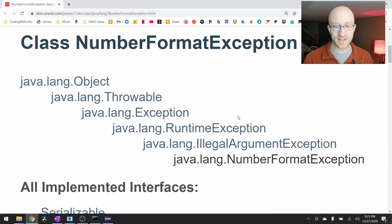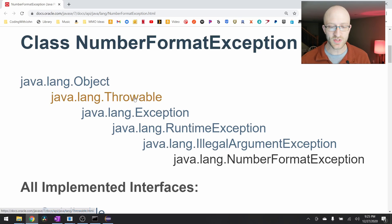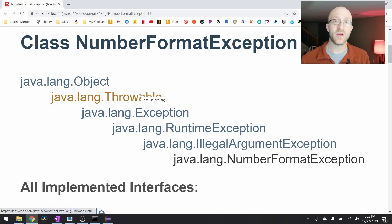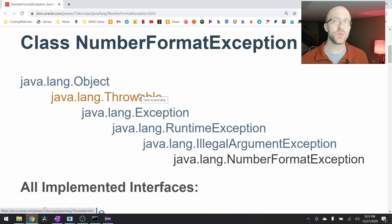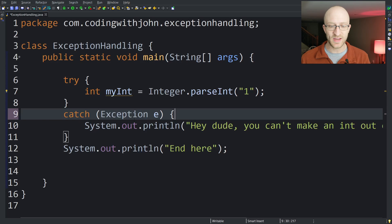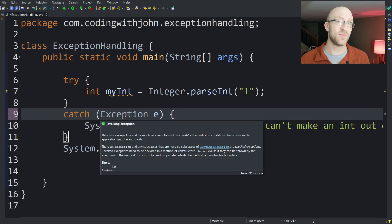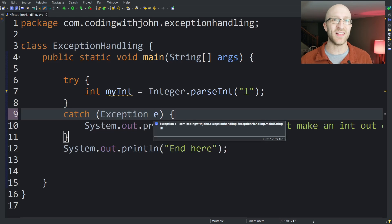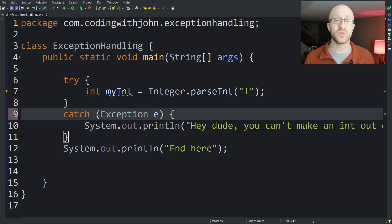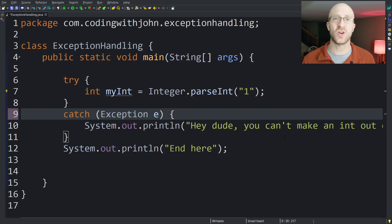You may have noticed from this class hierarchy that there are also Throwables. There are actually two types of Throwables: exceptions and errors. Generally you don't want to be catching errors. You might see some programmers writing 'catch Throwable t' instead of 'catch Exception e', but that's generally not recommended — you don't want to catch all Throwables because you don't want to catch errors. You just want to catch exceptions, as it could cause some really strange unexpected behaviors.